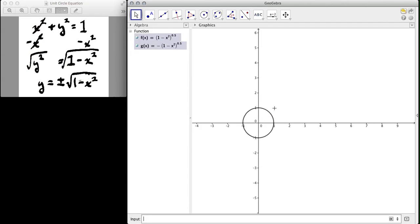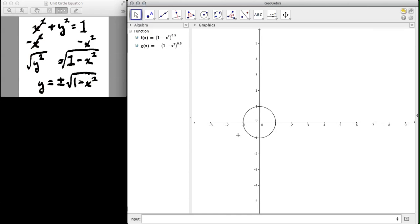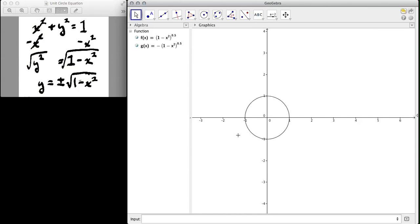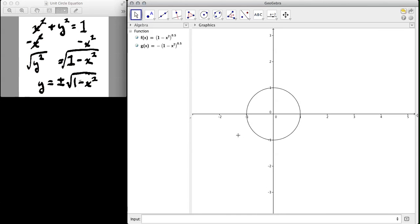Okay, from here you can actually see what the domain and range is a little bit easier for this circle. So hopefully that helps with understanding how to find the domain and range and how to graph this using GeoGebra.